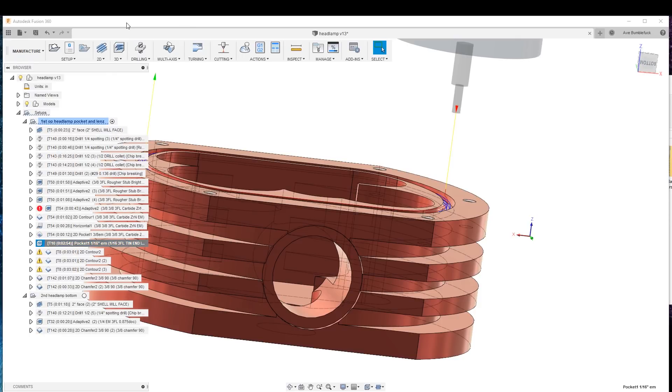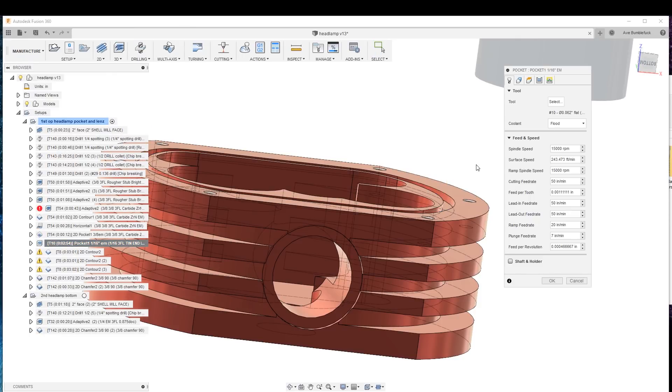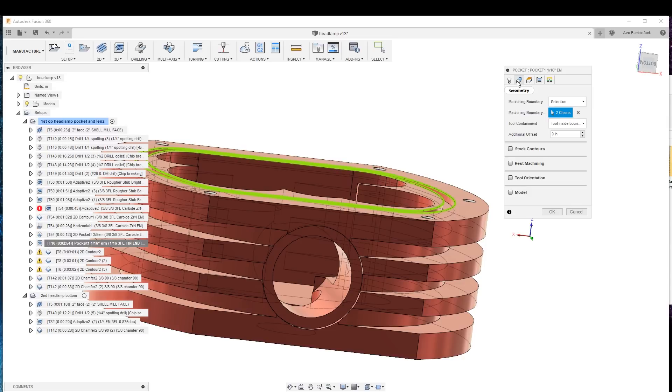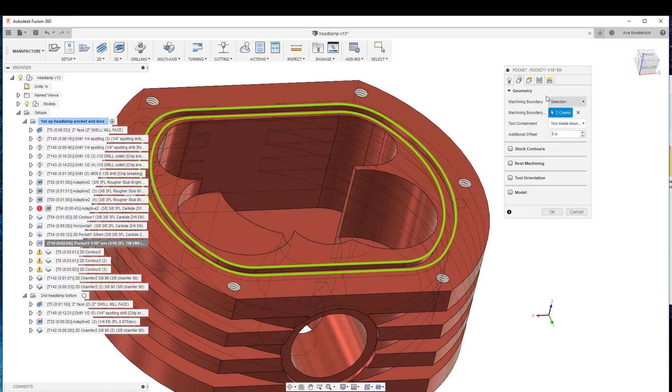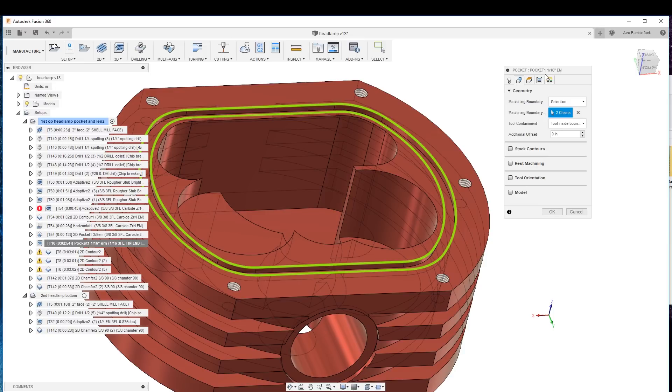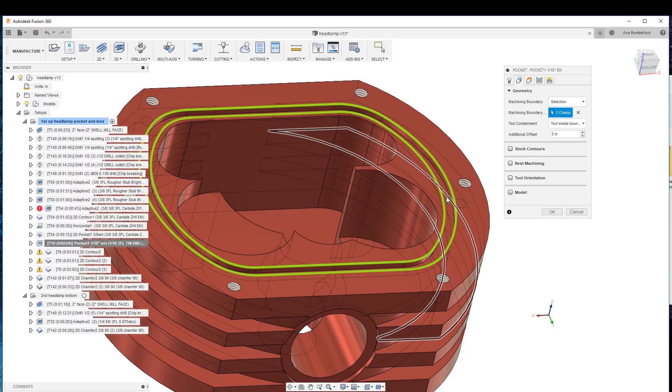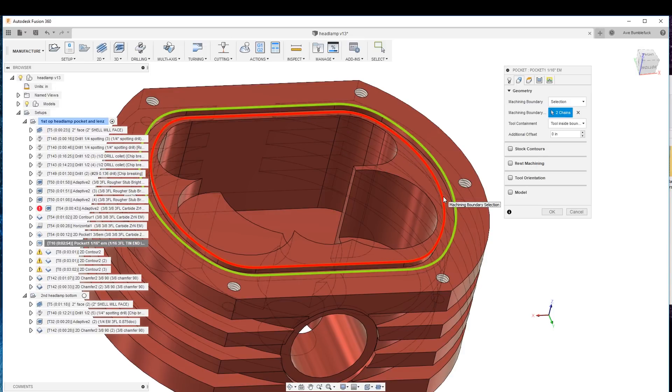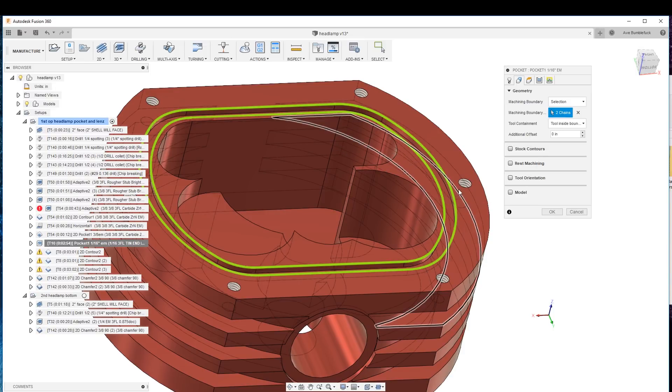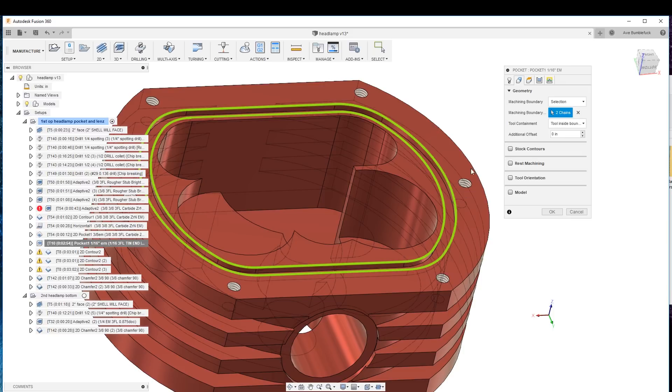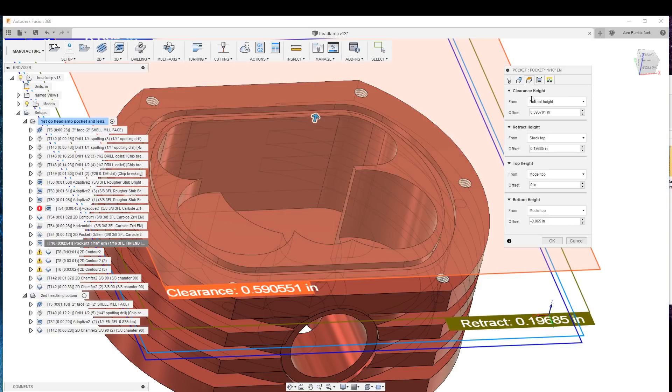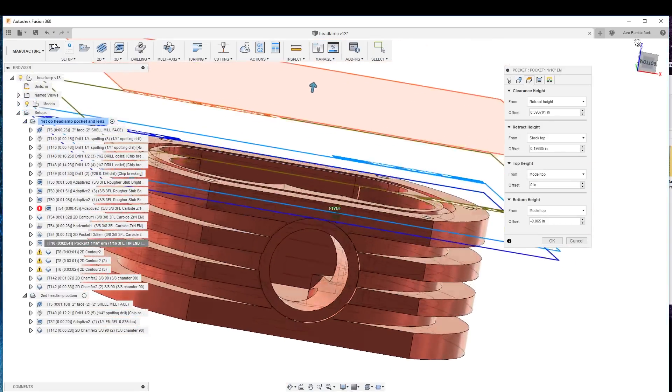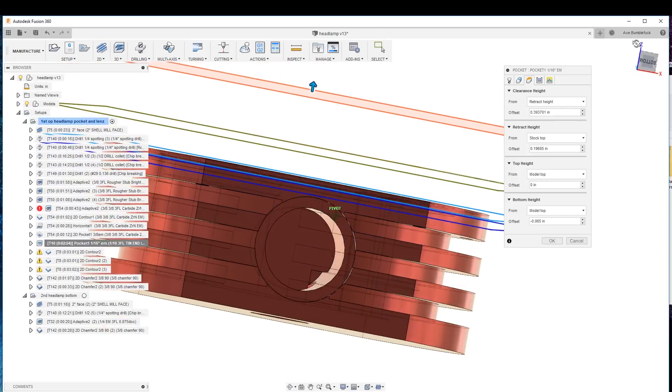That's in the pocketing. This is a very small end mill so we take it easy. All we've done, again, we're in a 2D pocket so it allows us to choose the boundaries that we need. So machining boundary is the selection. We've chosen these two chains and the height is just to the bottom of that o-ring groove.